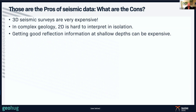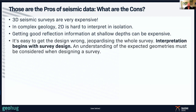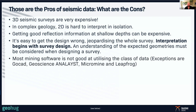Getting good information at shallow depths is expensive. It's also easy to get the survey design decision wrong, jeopardizing the whole survey — interpretation basically begins with survey design. When we lay out the design, we're already setting ourselves up for what the interpretation is going to be, so we have to understand the geometries we'll be surveying before we even start. Another con is that most mining software has not historically been good at utilizing seismic data, as it hasn't been used in the minerals industry until the last 10–12 years.